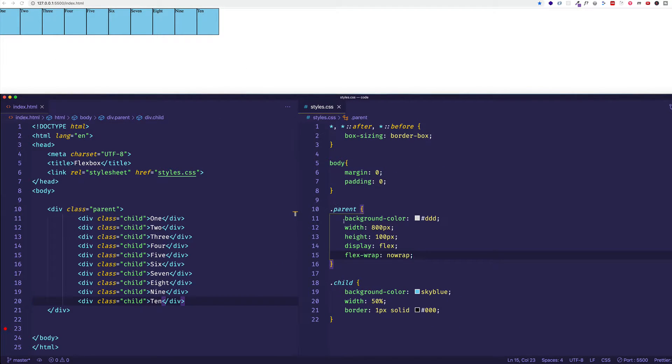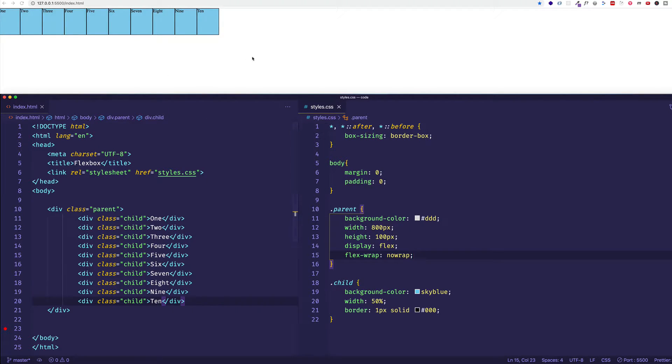So in this case no matter what width I give to a child item, flexbox is simply not going to budge. It's not going to wrap its child items onto a new line.